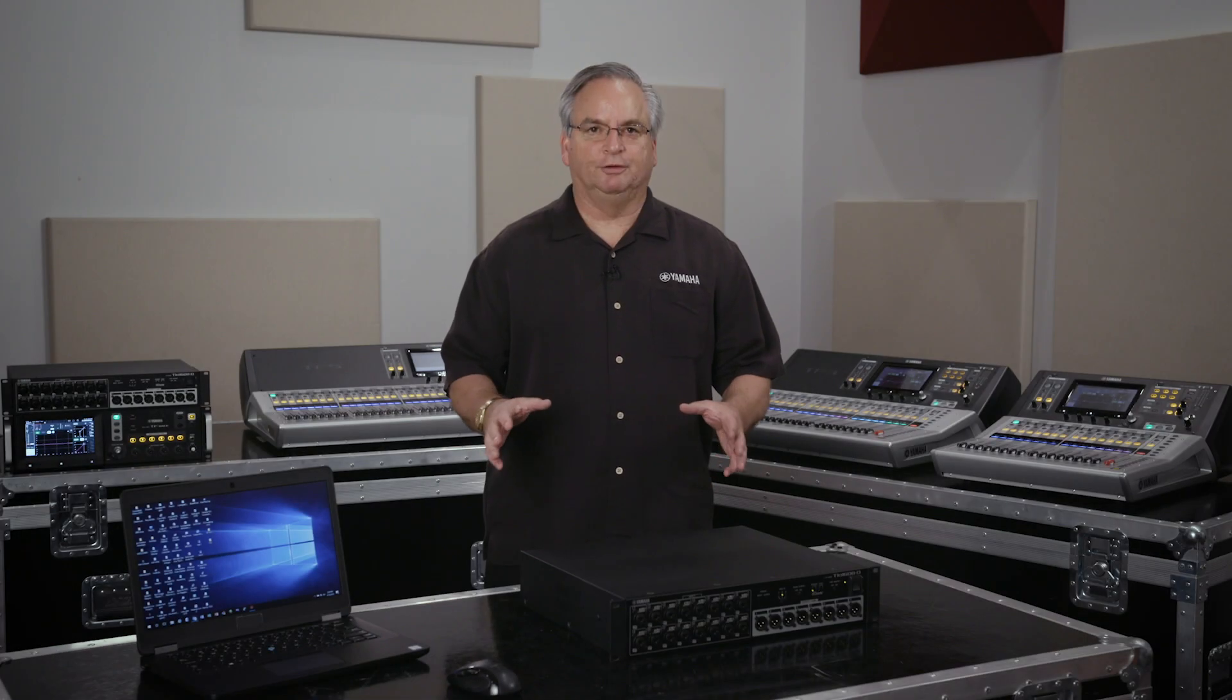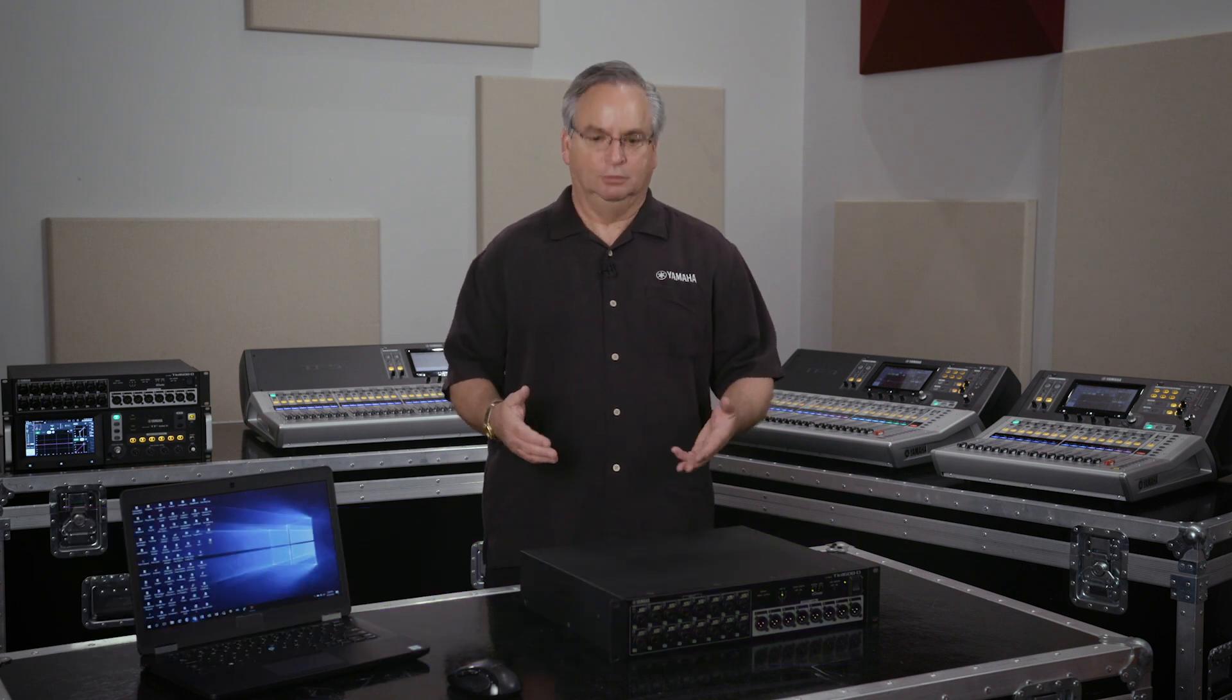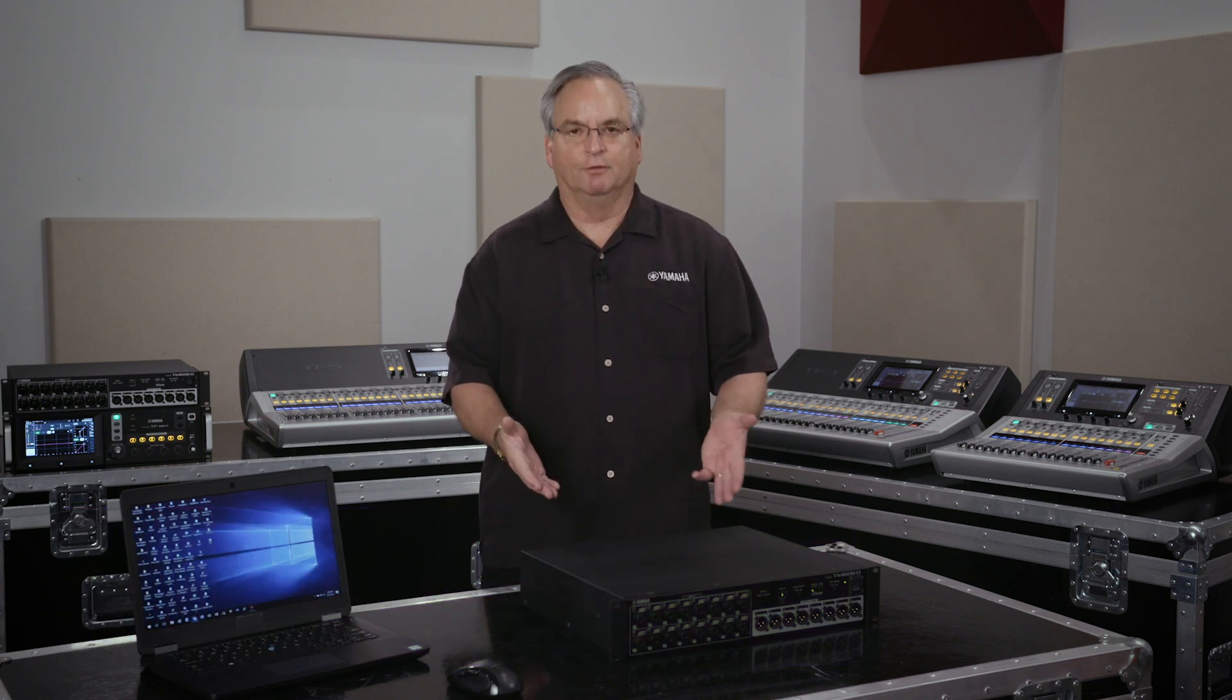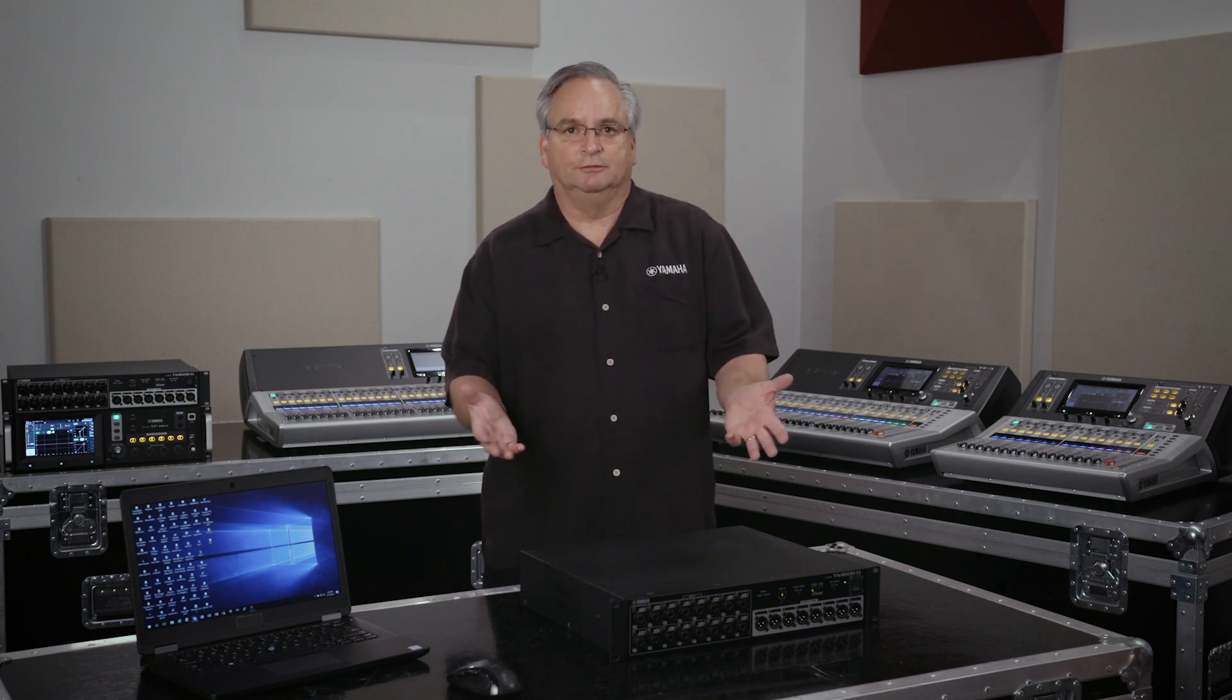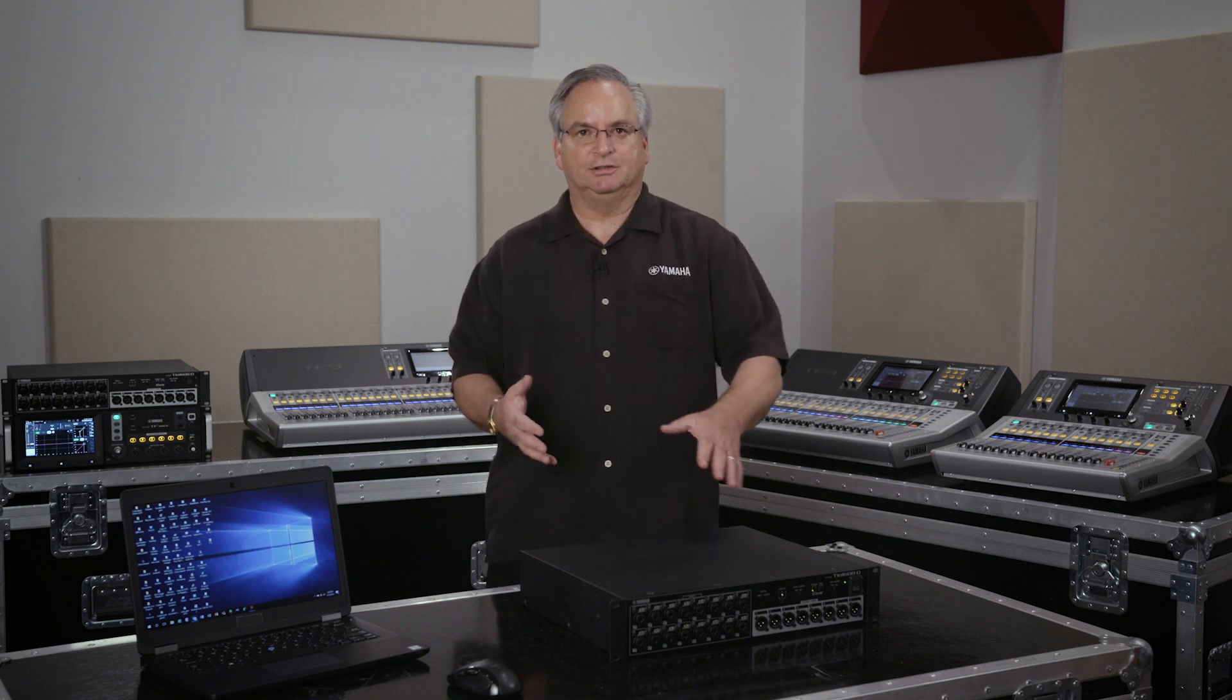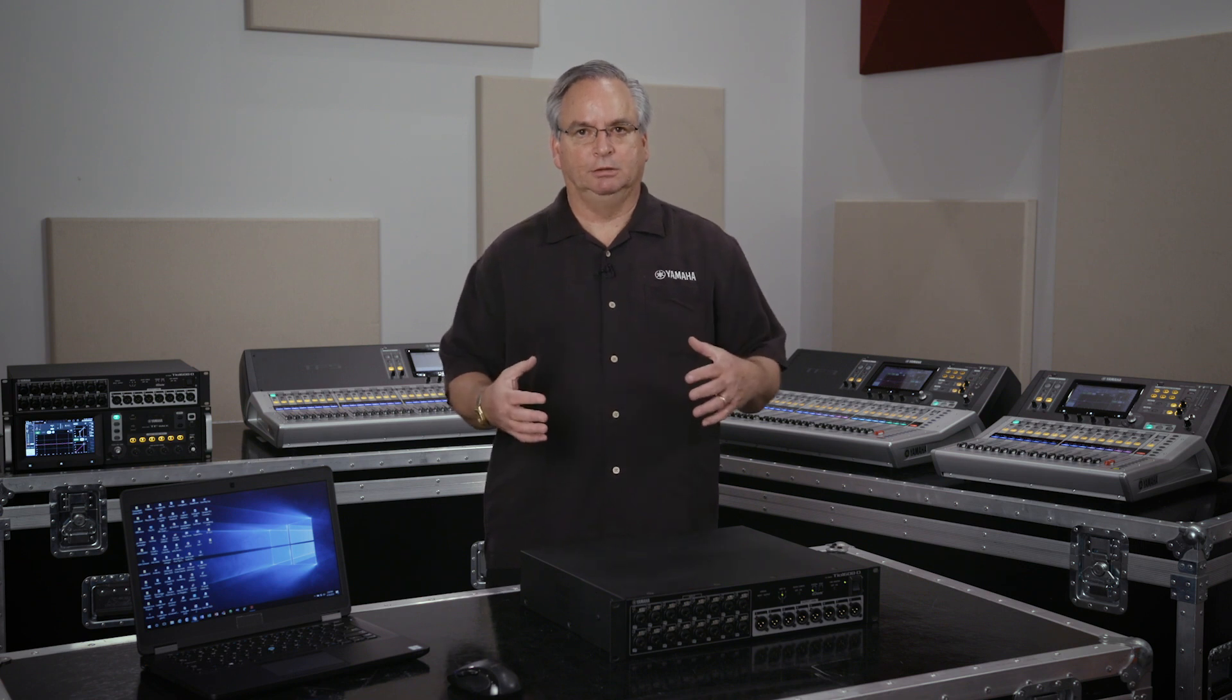Like most Yamaha hardware, we occasionally come out with firmware updates and it's important that you keep your firmware updates all together. So if you updated your TF console, you certainly want to update all your TOs to match so that all of the software that runs between them will run seamlessly.